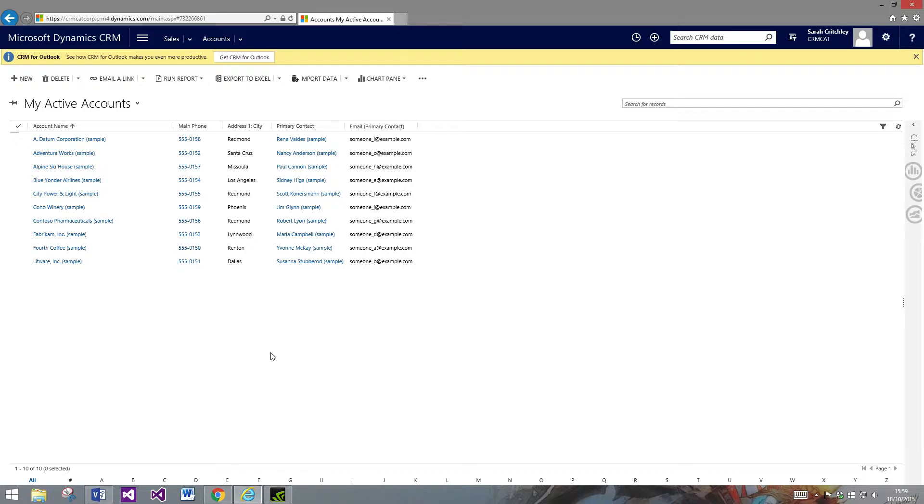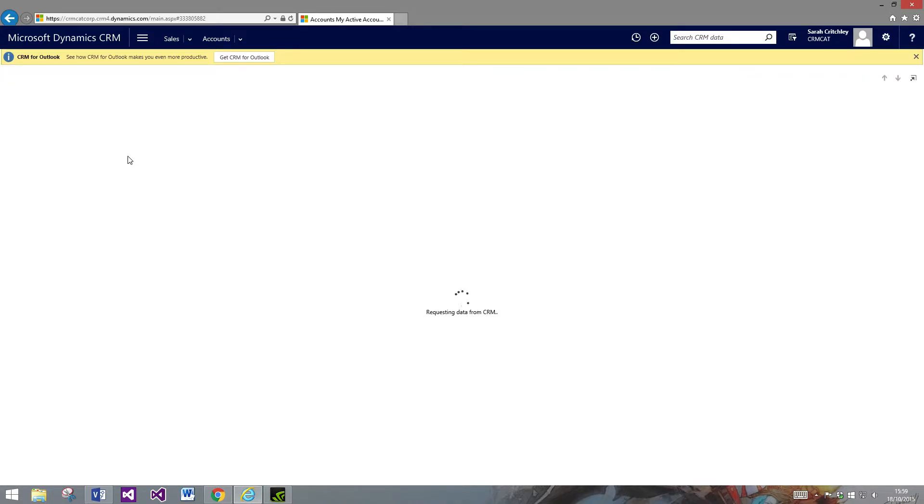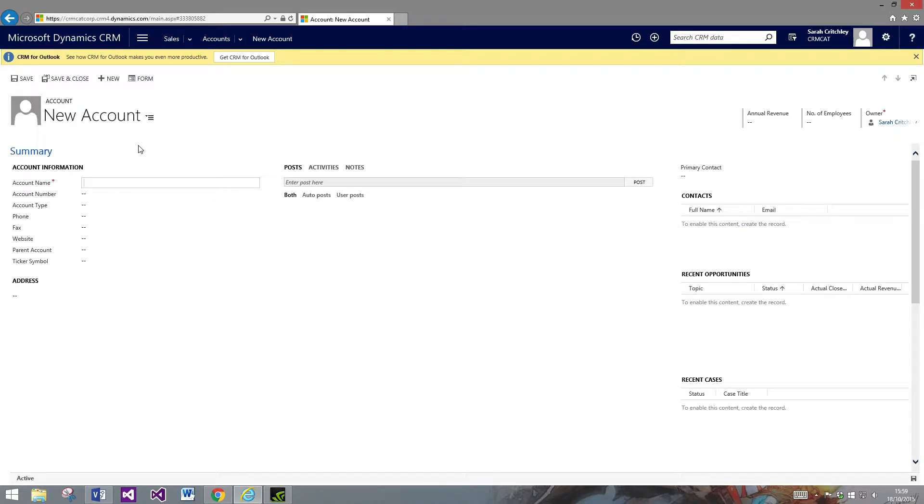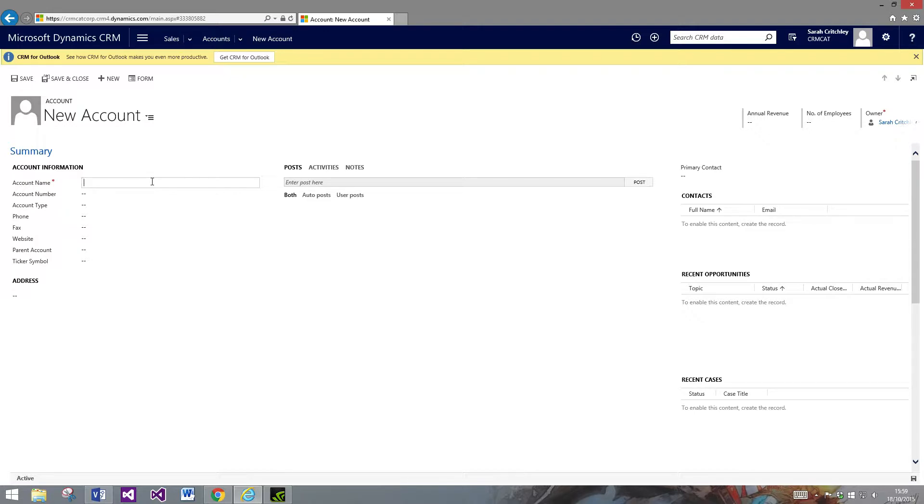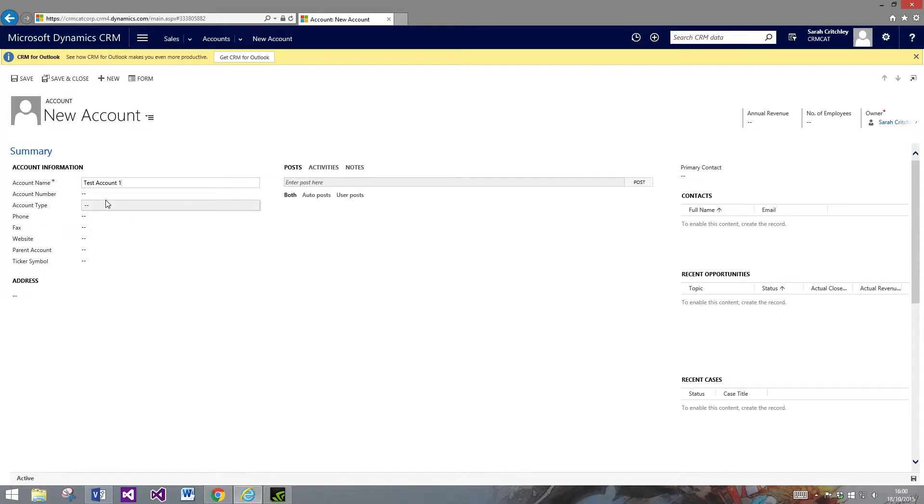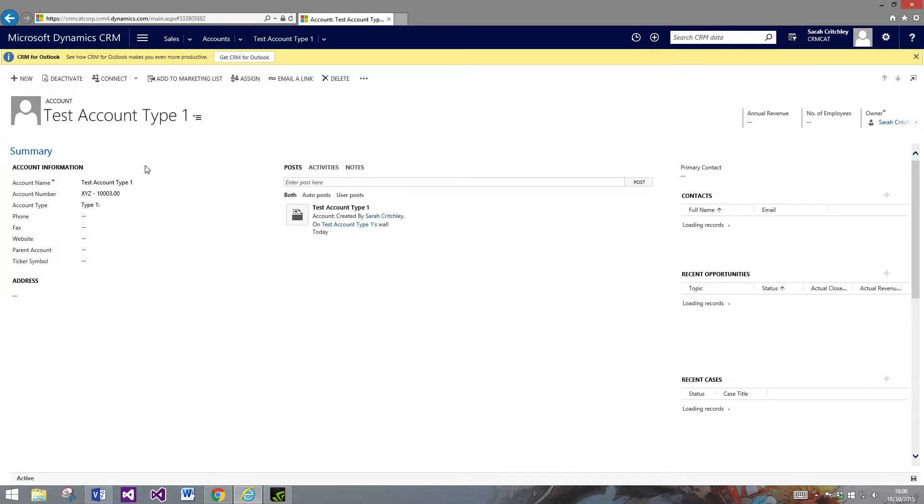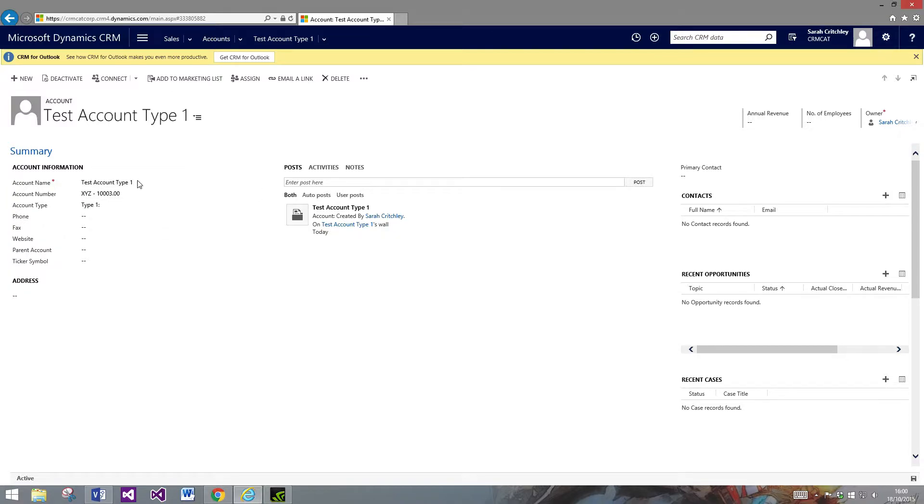I'll actually just show you it working. I've implemented this on the out of the box account field, the account number. The whole thing with this is it can be implemented anywhere. It can be implemented on any of the normal out of the box entities and it can be on any custom entity as well. You've got no restriction with that. So let's just test account one type one.